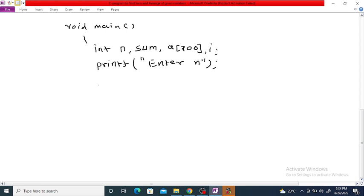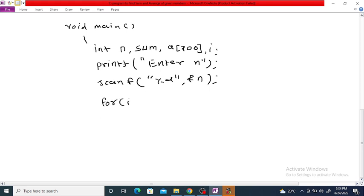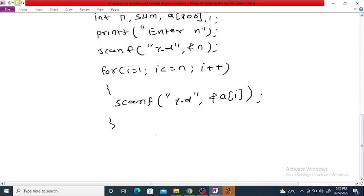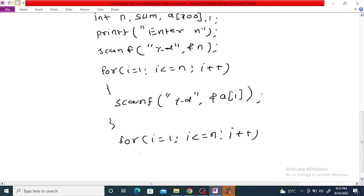Then we use scanf with %d to read n. Next, using a for loop — for i equal to 1, i less than or equal to n, i plus plus — we use scanf with %d to enter each array element a[i]. Then we use another for loop to compute the sum: sum equals sum plus a[i].